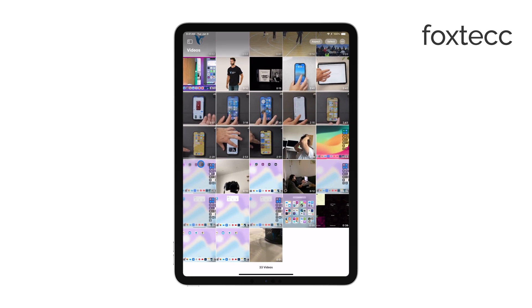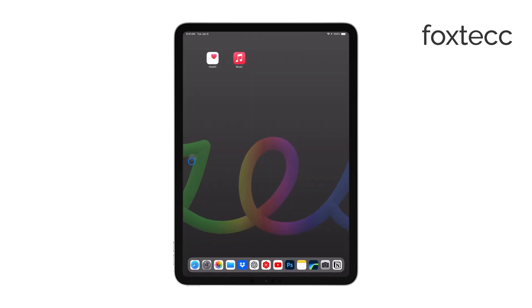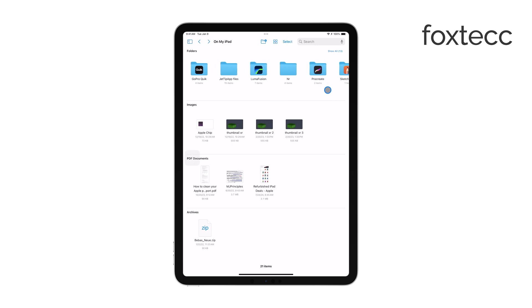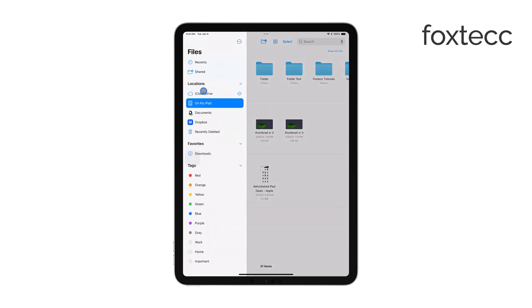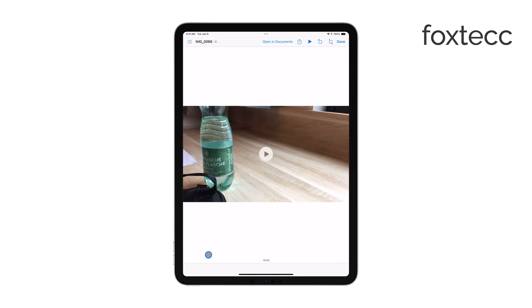Another place where your videos might be stored is the Files app. If you've downloaded videos or saved them to specific folders, they'll be located here. Simply open the Files app and browse through the various folders and locations until you find what you're looking for. This method also applies to any other document apps or file managers that you might have downloaded from the App Store.